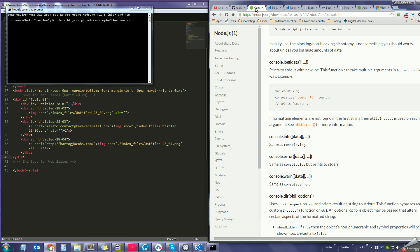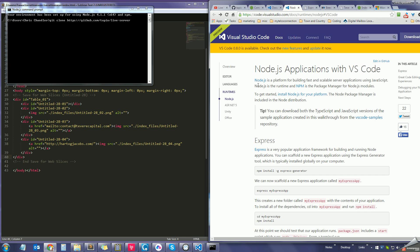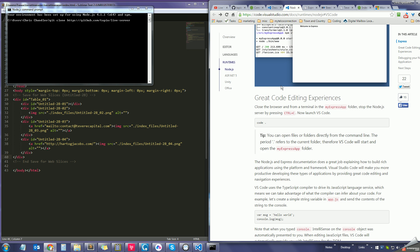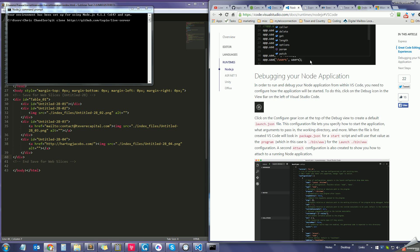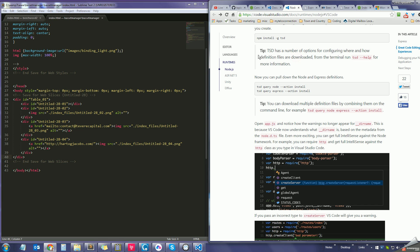I also installed some Node.js applications with VS Code — I just went down through the page and ran those commands. I'm not sure if that helped but it doesn't hurt. Then I installed alive-server.com and was pretty much good to go.